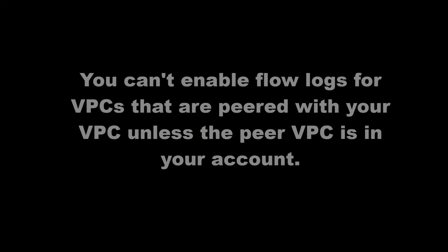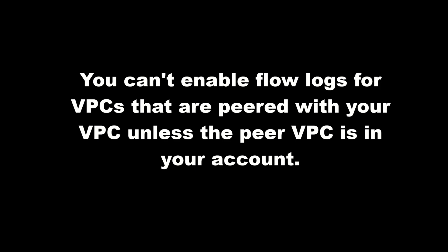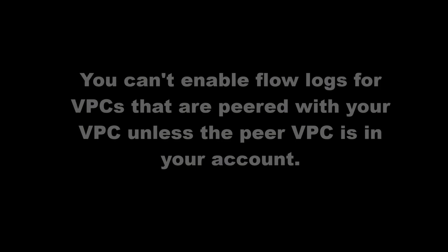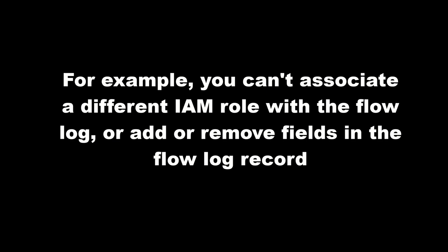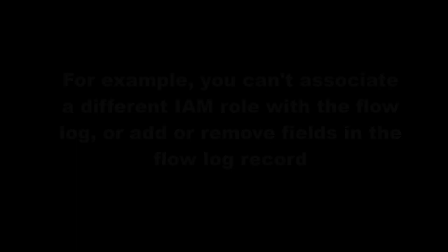Flow log has also limitations. You can't enable flow logs for VPCs that are peered with your VPC unless the peer VPC is in your account. After you create a flow log, you cannot change its configuration or the flow log records format. For example, you can't associate a different IAM role with the flow log, or add or remove fields in the flow log record.